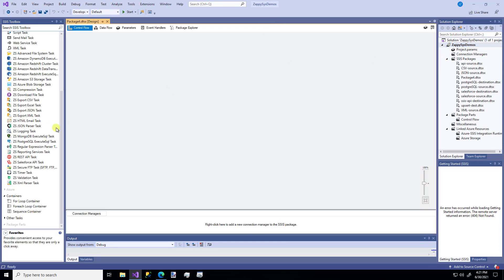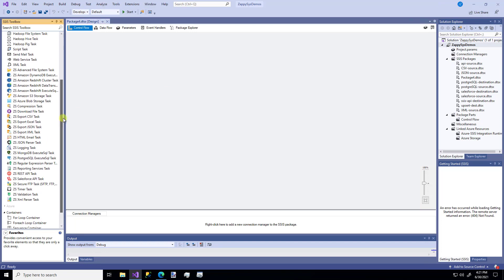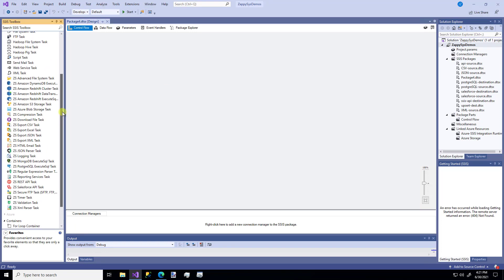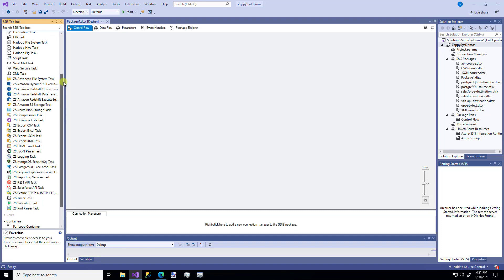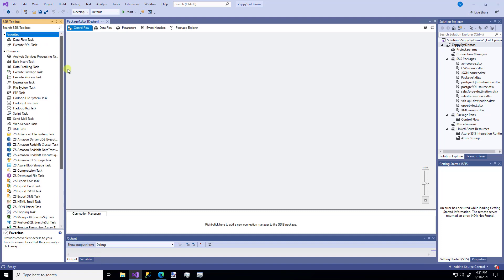So the first thing you'll notice, especially if you've used any of the ZappiSys products before, is all these custom components with the ZS prefix over here that you'll get after you download and install the Power Pack.